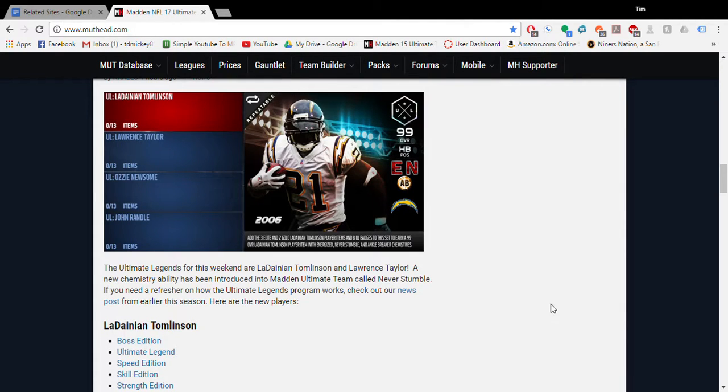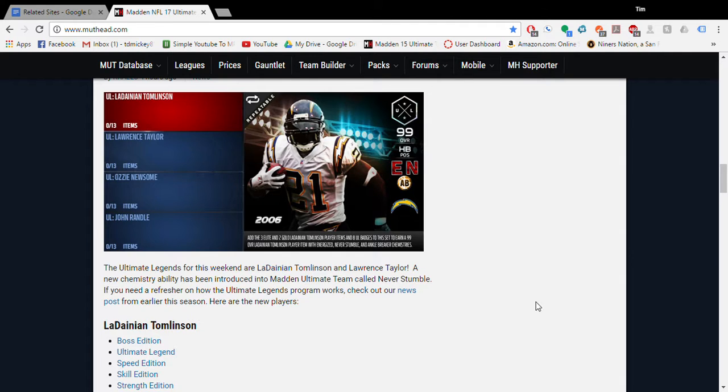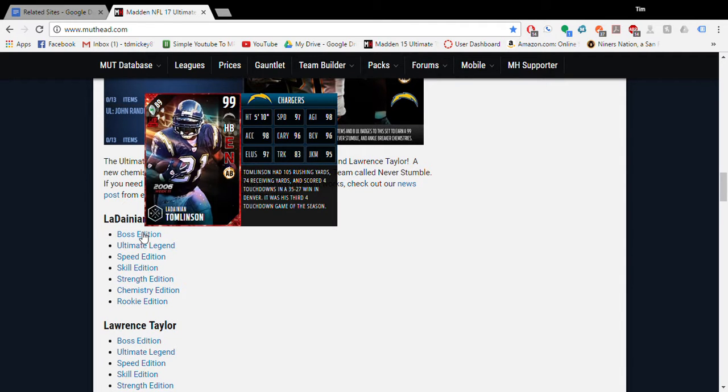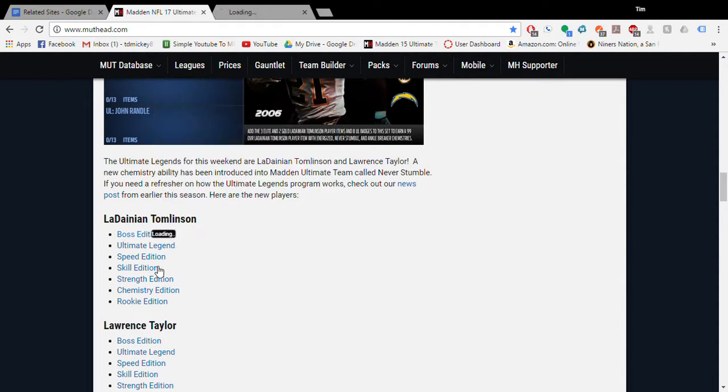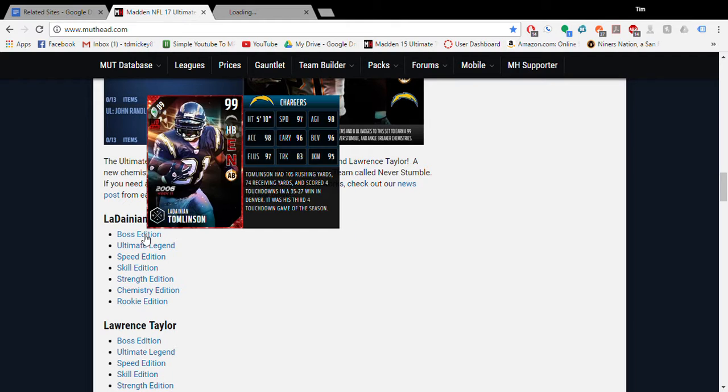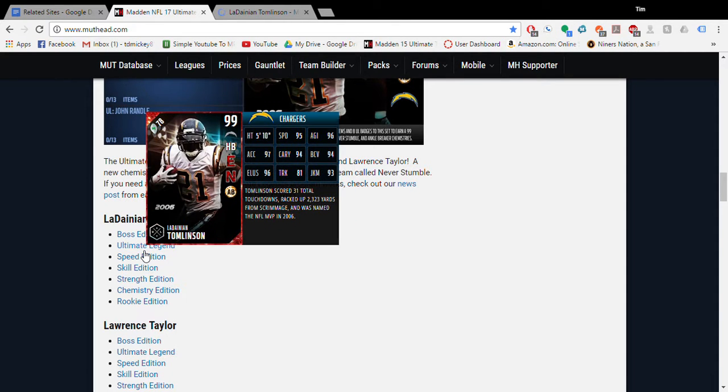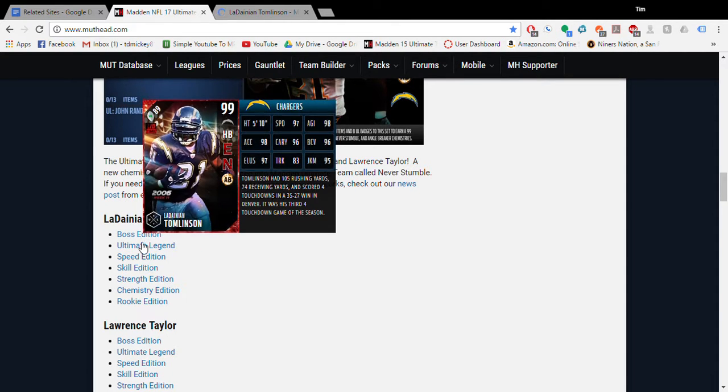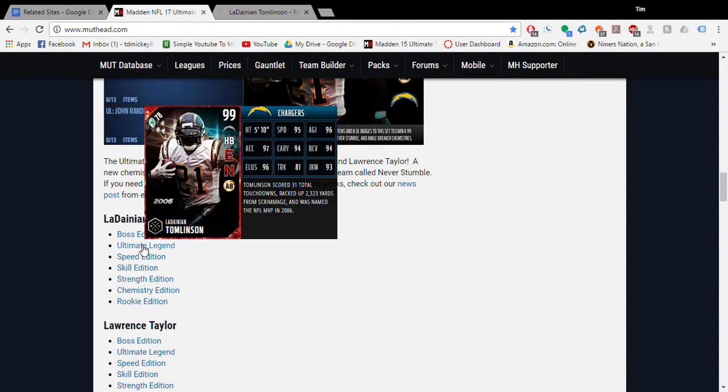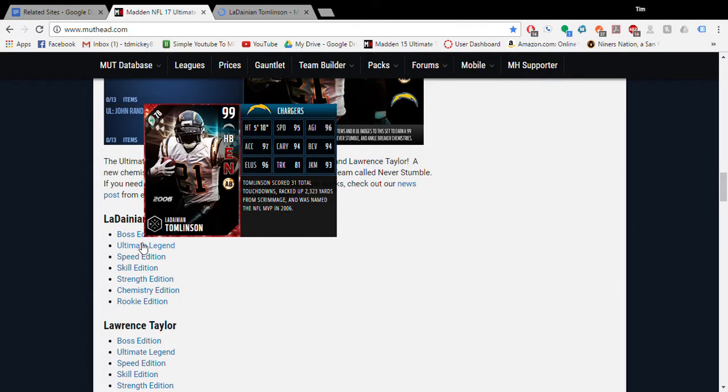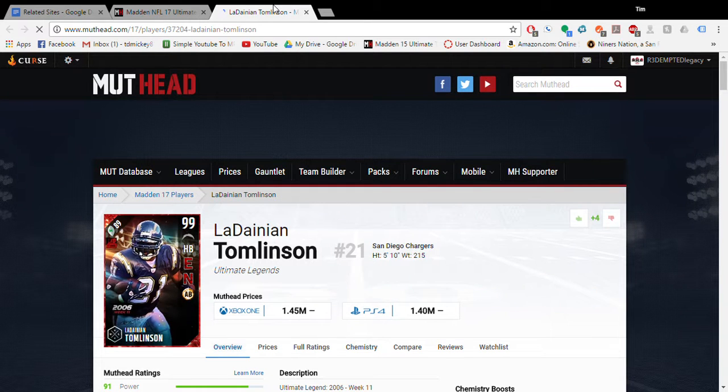What is up, this is Tim from Madden Community College. Today we're gonna look at the two new Ultimate Legends that just came out, and we got a new LaDainian Tomlinson with a new ability chemistry. So let's look at the boss version. The boss in the set has plus two speed and a bunch of plus ones, so it's not a big deal if you don't get it. I wouldn't worry too hard about it.